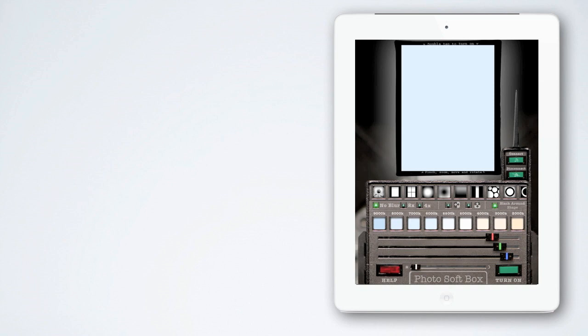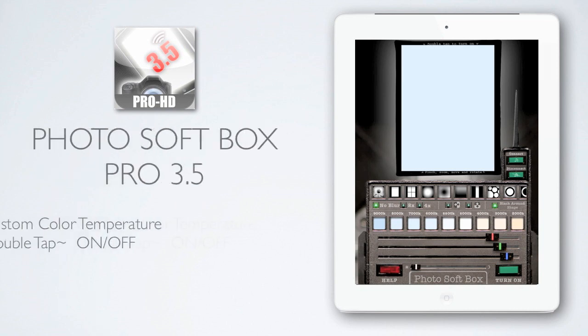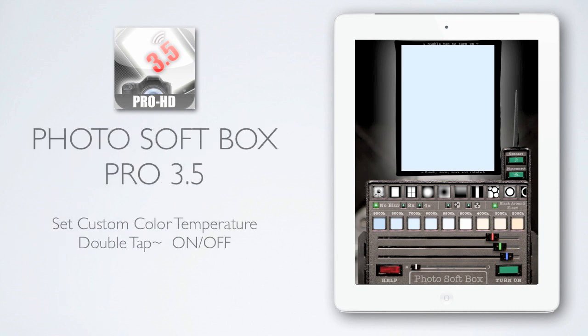While it's possible to just use the built-in flashlight app on the iPad, I have found a better alternative. It's an app called Softbox Pro 3.5. There are two main advantages to using this app over a regular flashlight app. The first is the ability of this app to set the white balance or color temperature of the light. The second is the fact that you need to double tap the screen to shut it off. Most of the flashlight apps will shut off with a single tap causing your light source to shut off in the middle of a shoot. This was happening to me over and over.